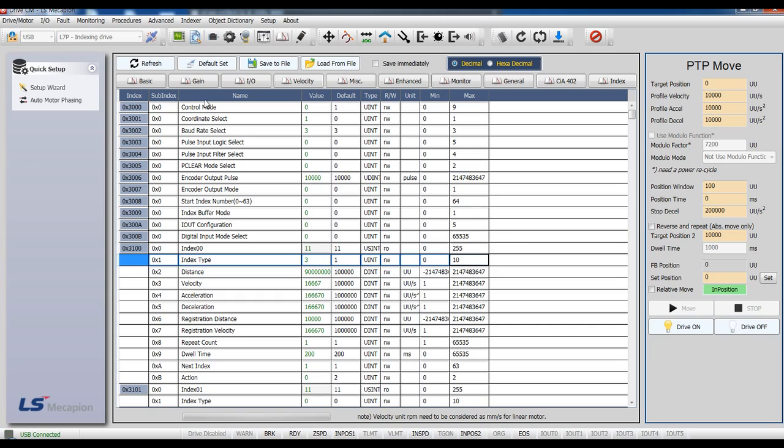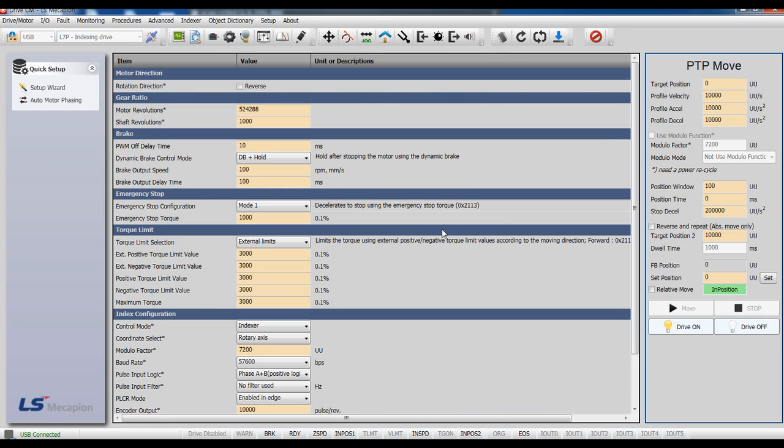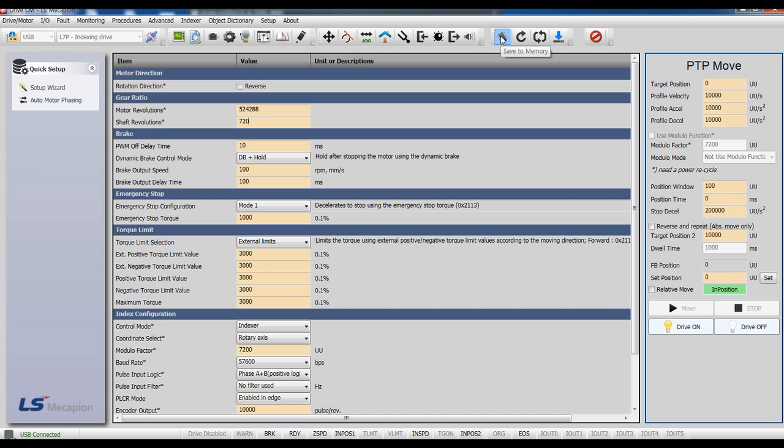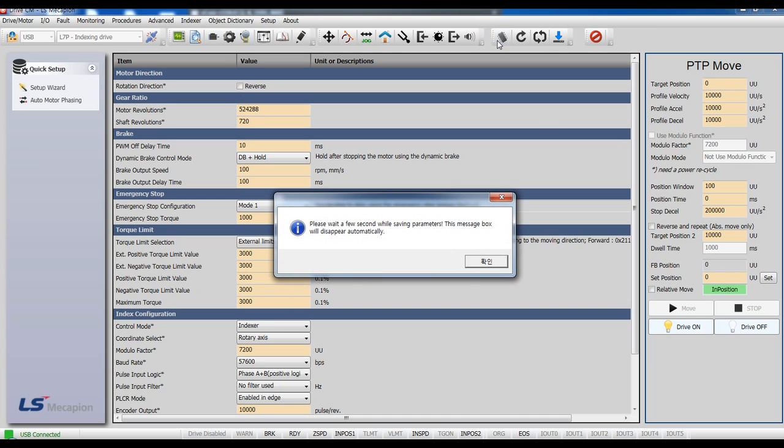Click this icon to set up electronic gear ratio. Motor revolution is 524288, and shaft revolution is 360 degrees per rotation. Let's set the unit to 0.1 degree, so 3600. Using reduction gear ratio 5 to 1, the shaft revolution is 720. Save it to memory.